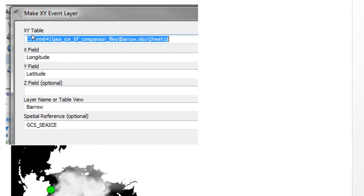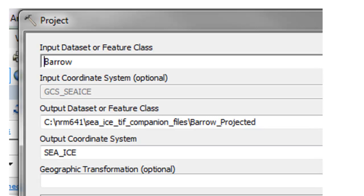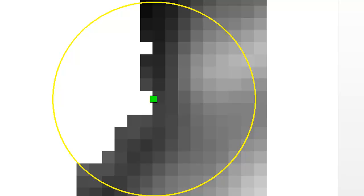Use the Make XY Event Layer tool with your Excel spreadsheet, specifying which field represents longitude and which represents latitude. The spatial reference will be the geographic coordinate system from the PRJ file you downloaded from the Blackboard website. Next, project the Barrow, Alaska location into the same coordinate system as our sea ice data — call it Barrow projected. Then we're going to buffer Barrow by a distance of 200 kilometers using the buffer tool, in the same coordinate system as our sea ice.